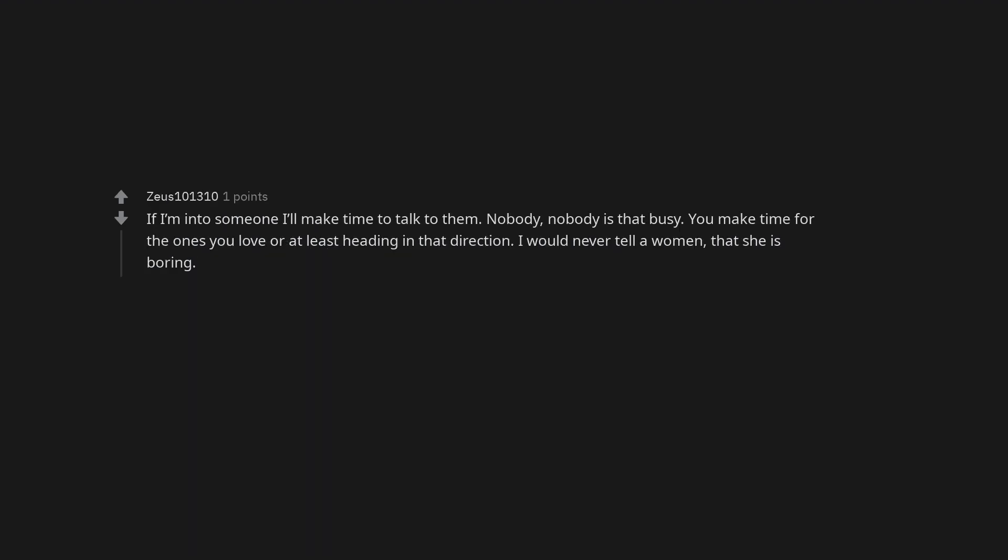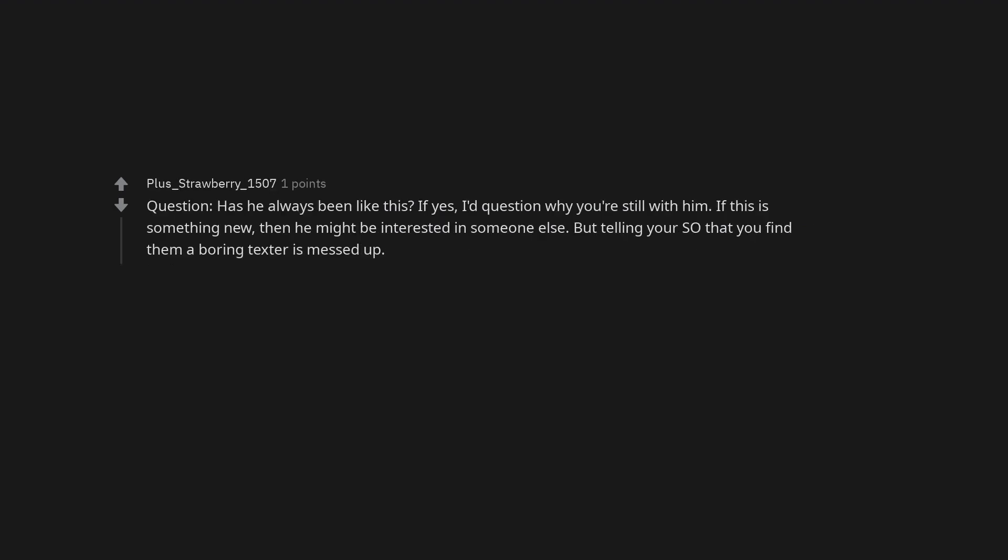If I'm into someone I'll make time to talk to them. Nobody, nobody is that busy. You make time for the ones you love or at least heading in that direction. I would never tell a woman that she is boring. Question: Has he always been like this? If yes, I'd question why you're still with him. If this is something new, then he might be interested in someone else. But telling your significant other that you find them a boring texter is messed up.